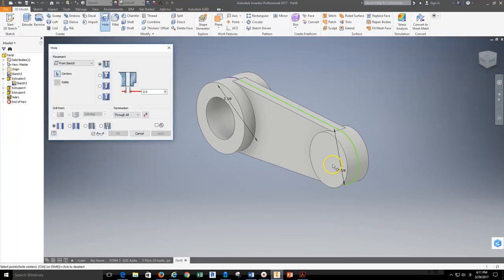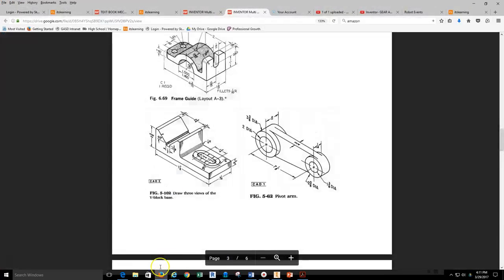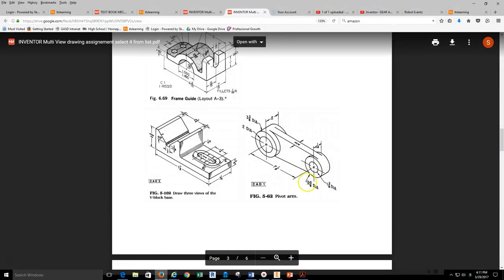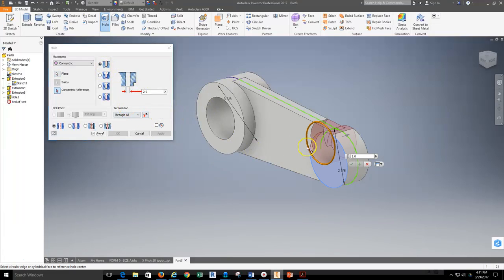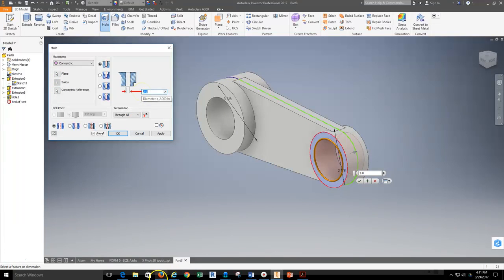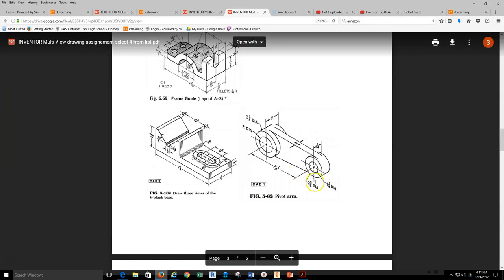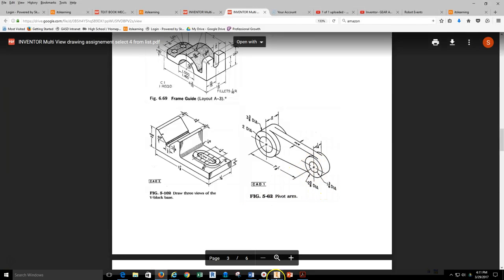I'll come and I'll do the second hole. And again I'll do a concentric circle. Selecting, let's see what the inside, the inside circle is 2 and 5/8. So that will work. So I'm going to select a drilled hole. I'm going to select the plane. And then I'm going to find the concentric reference here. And then this is going to be, let's see diameter I forgot already. I'm sorry 1 and 3/8 is the inside diameter.